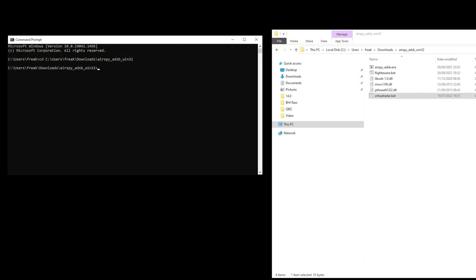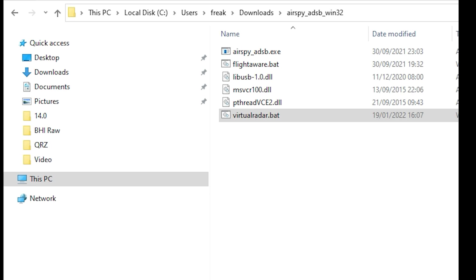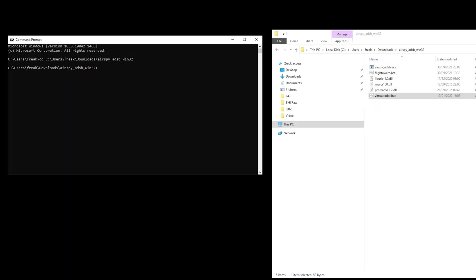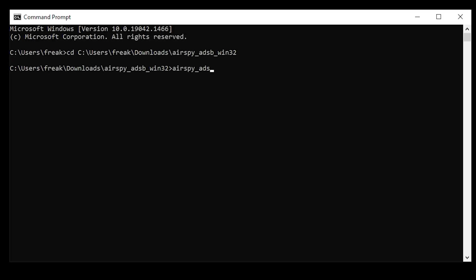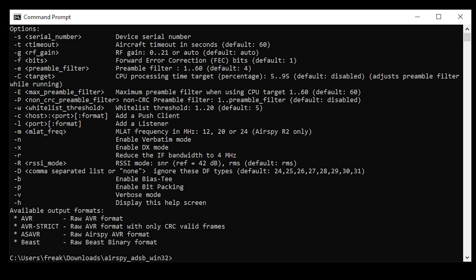Now while looking in the AirSpy ADSB application folder, you may have noticed some other files, namely the FlightAware batch file and the actual AirSpy ADSB .exe file. As mentioned before, we started this application using the Virtual Radar batch file, because of the required application switches at launch. If you want to view the available switches, you can type airspy_adsb -H into a command line window in the AirSpy ADSB directory.